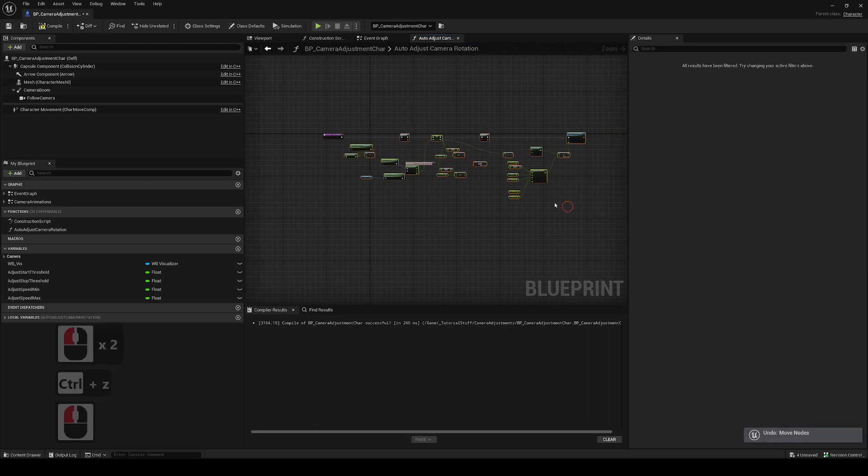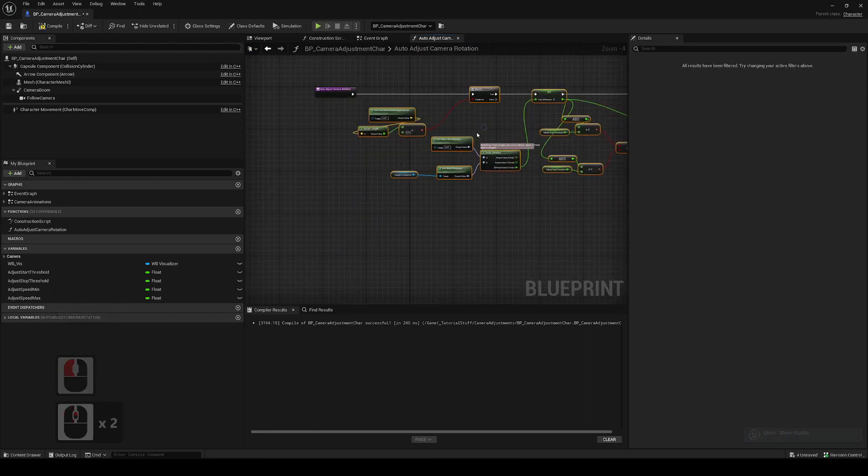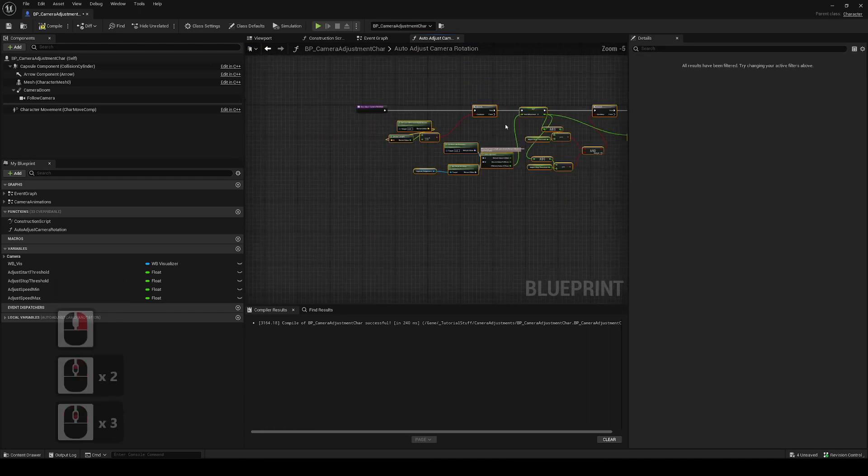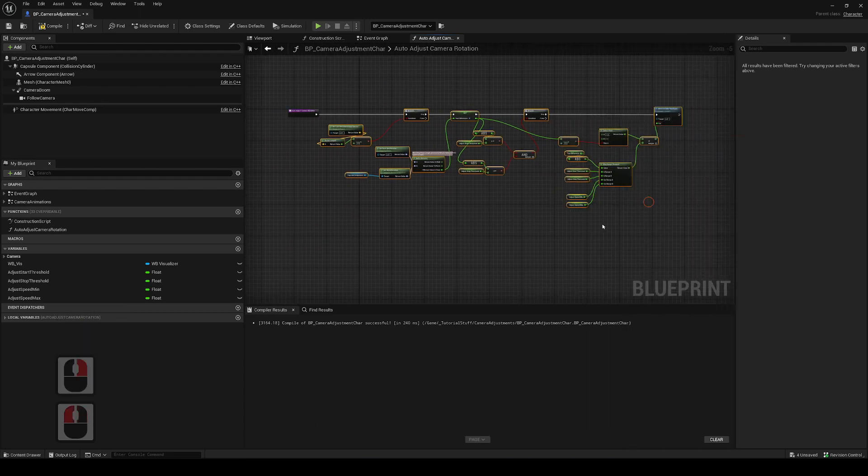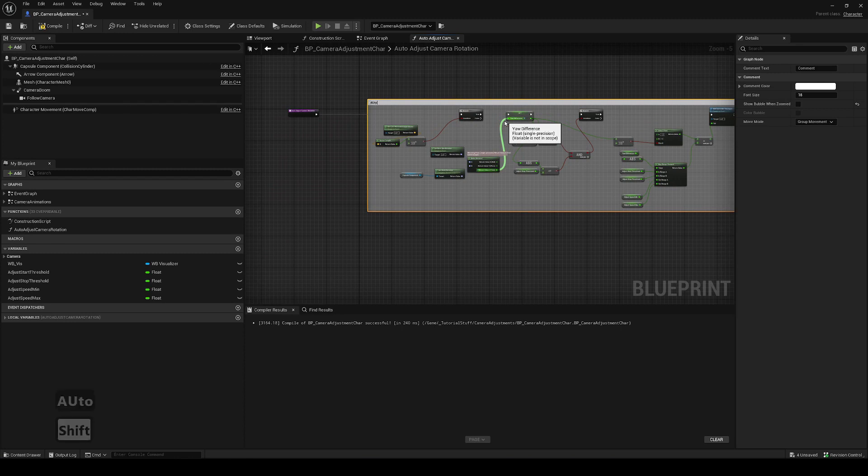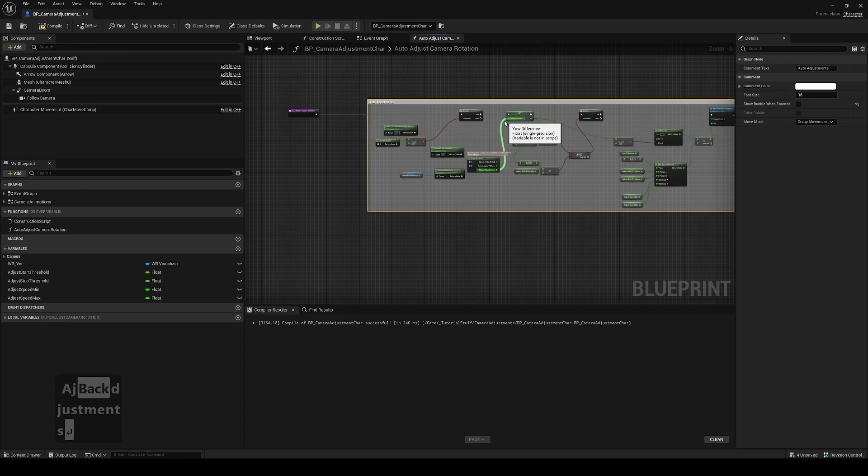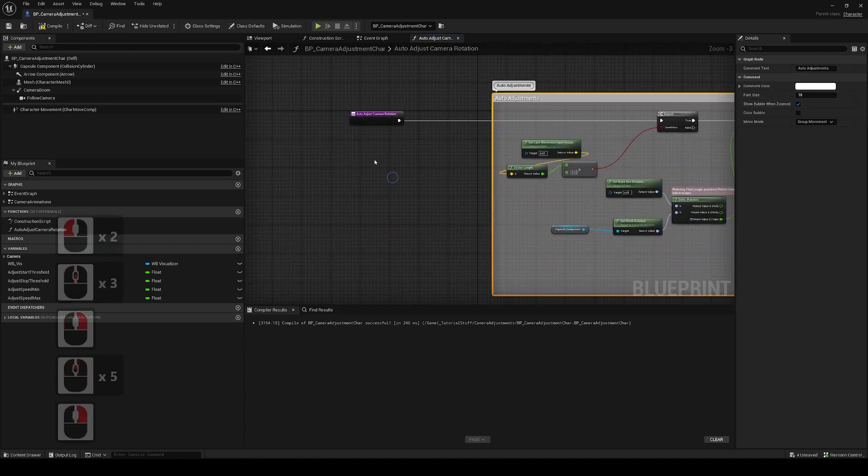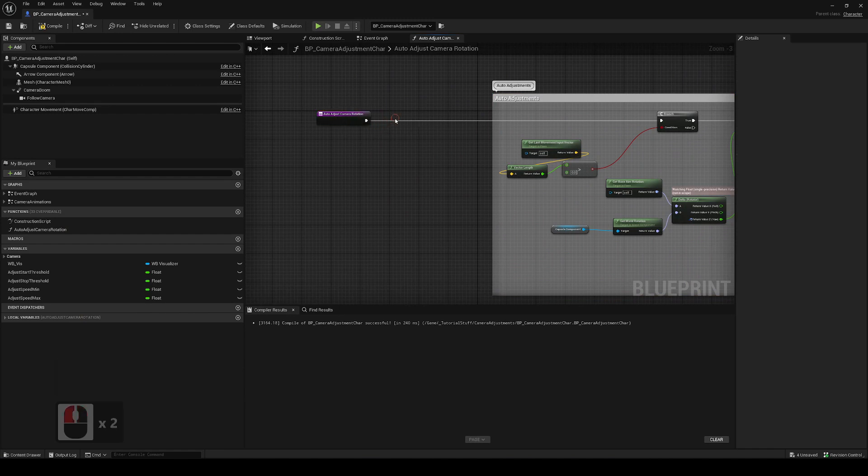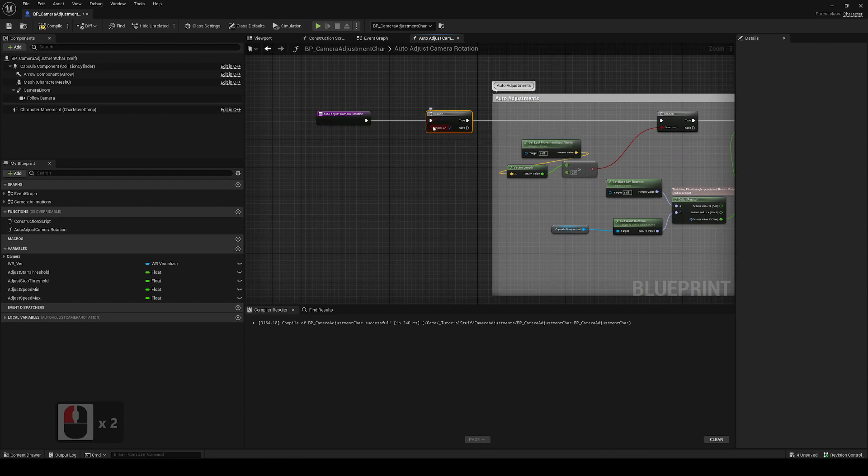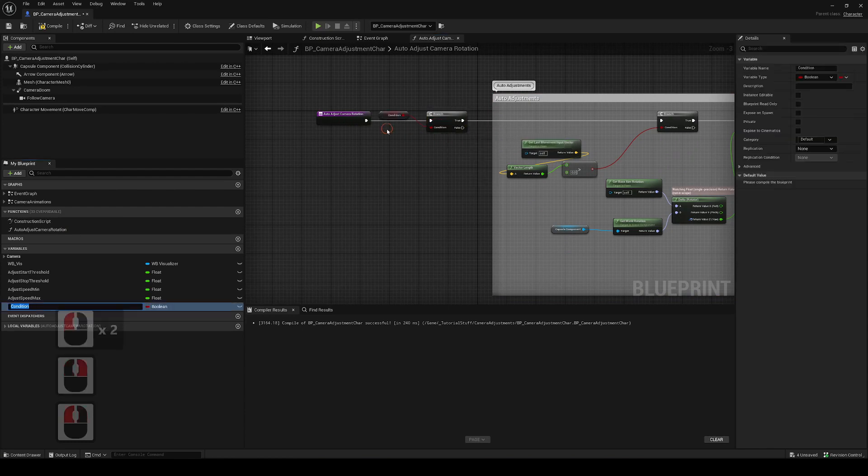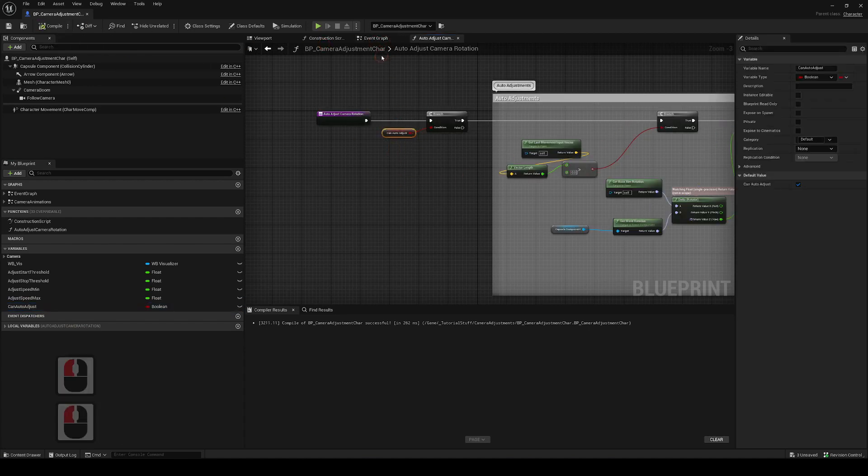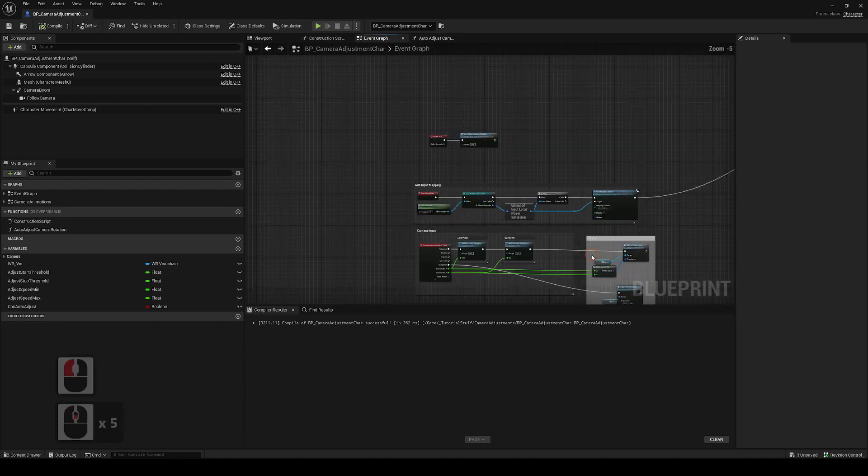This part, after this execution, is when the auto adjustment actually happens. It's how it's actually handled. So this is how to auto adjustment. Before this all happens we basically just want to check if we want it to happen. We'll just add another condition: can auto adjust. That's all we have to do here. We just have to control this variable to be set true or false depending on when we want it to be.